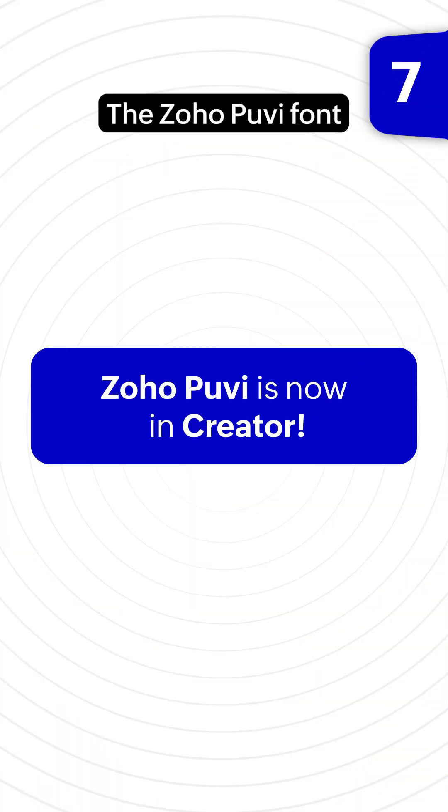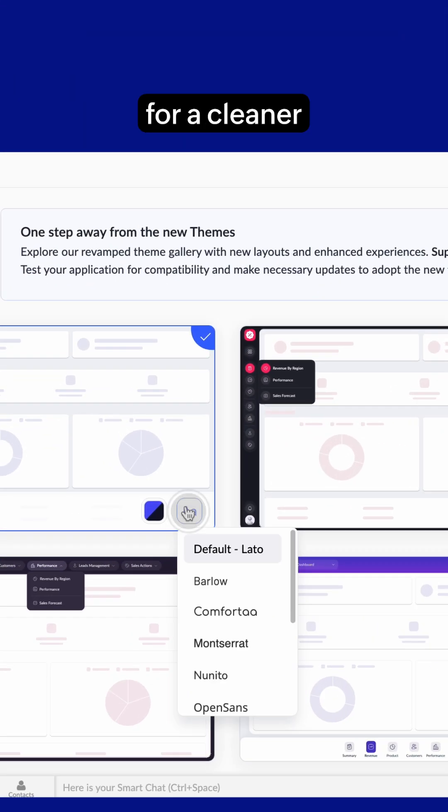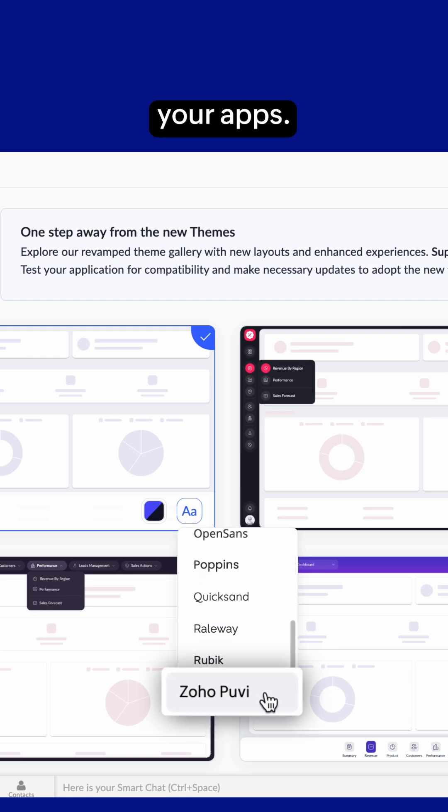The Zoho Puvi font is here for a cleaner look and better readability in your apps.